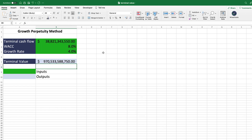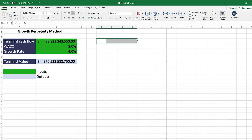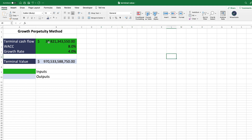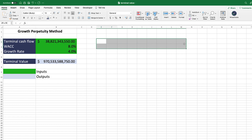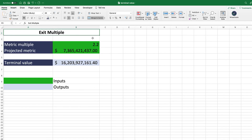One company you may want to use this terminal value calculation for is Coke. Coke has very stable cash flows that continue to grow at a small but steady pace over time — that makes it a potentially good use case for the growth perpetuity method, because it exactly models the type of value you'd extract from that kind of company.